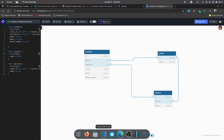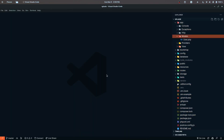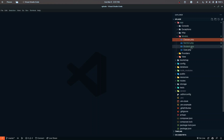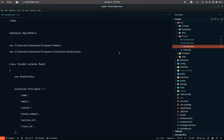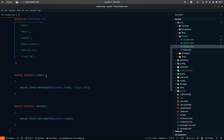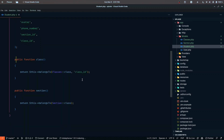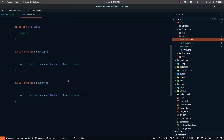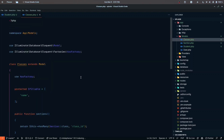We are going to have three models: the Classes model, the Section model, and the main Student model. Setting up the relationships is already done here — we have a class relationship and a section relationship. A student belongs to a certain class and section, a section also belongs to a certain class, and a class has many students.